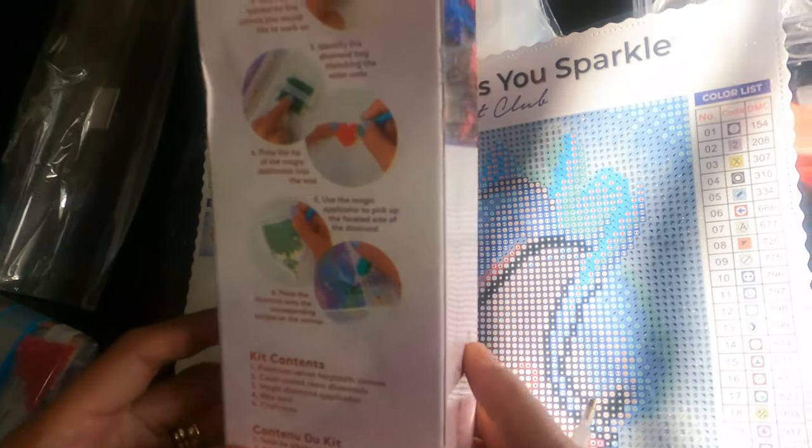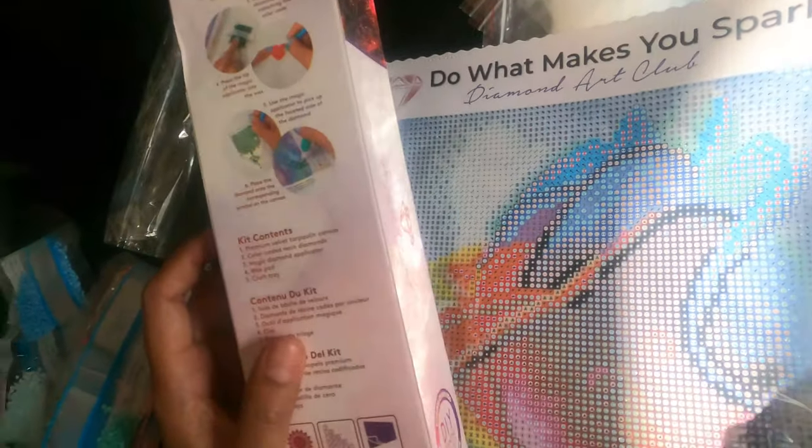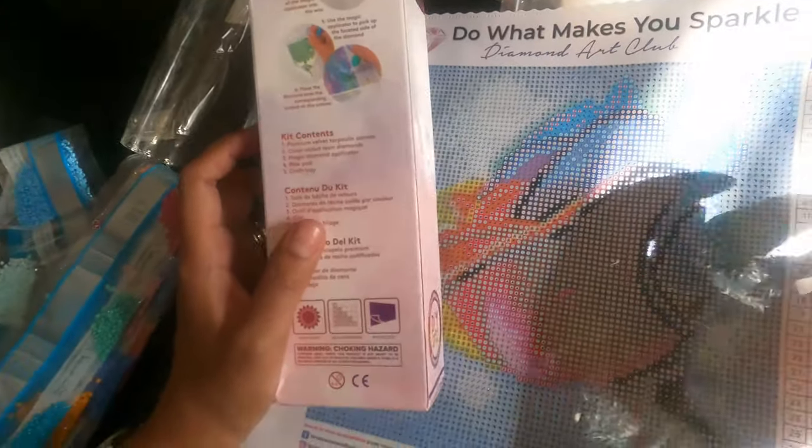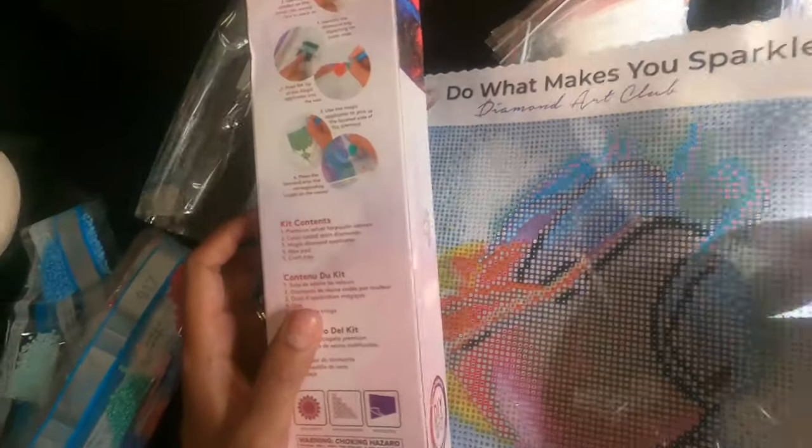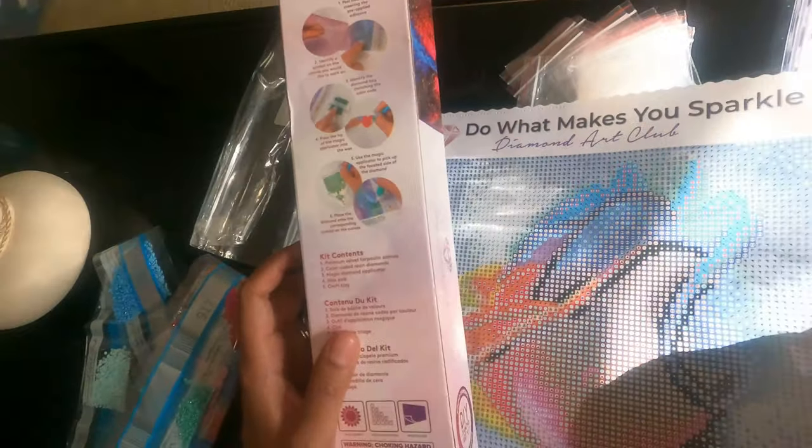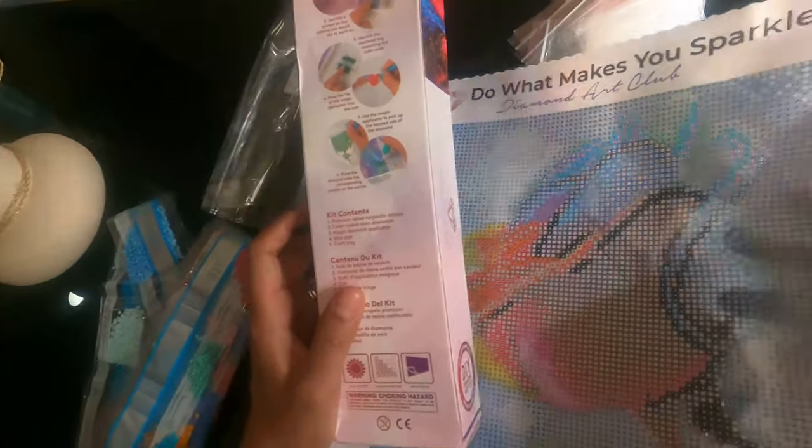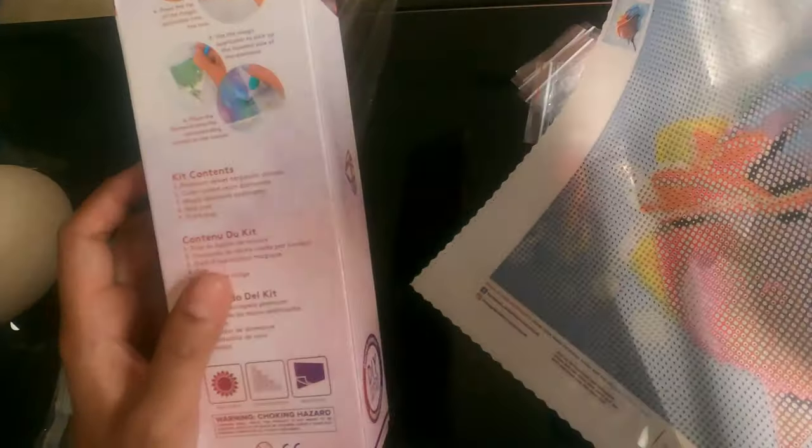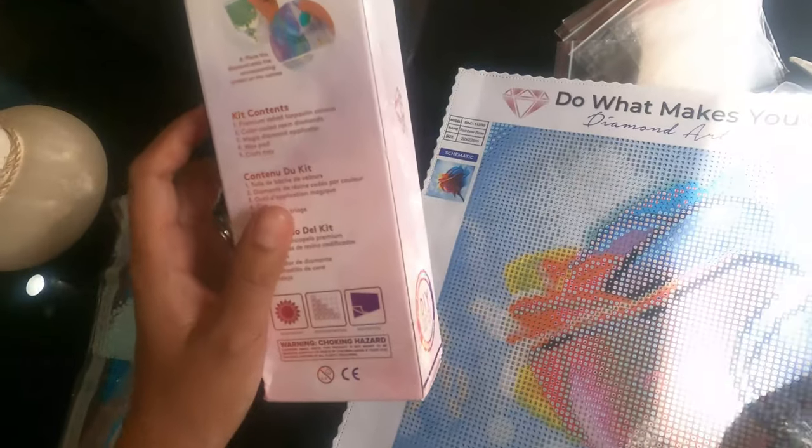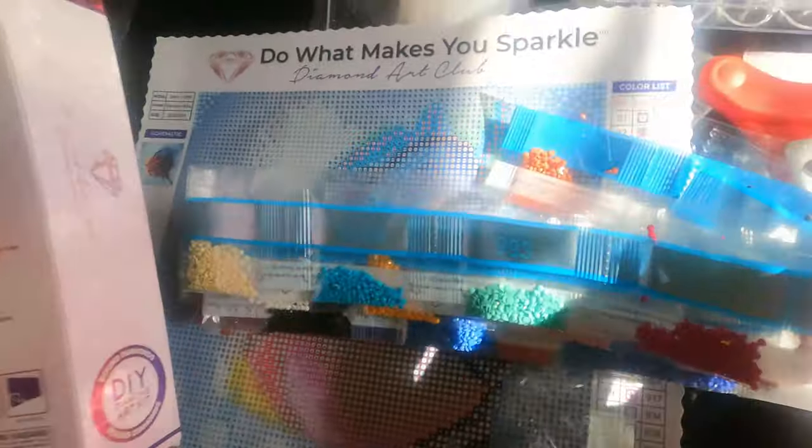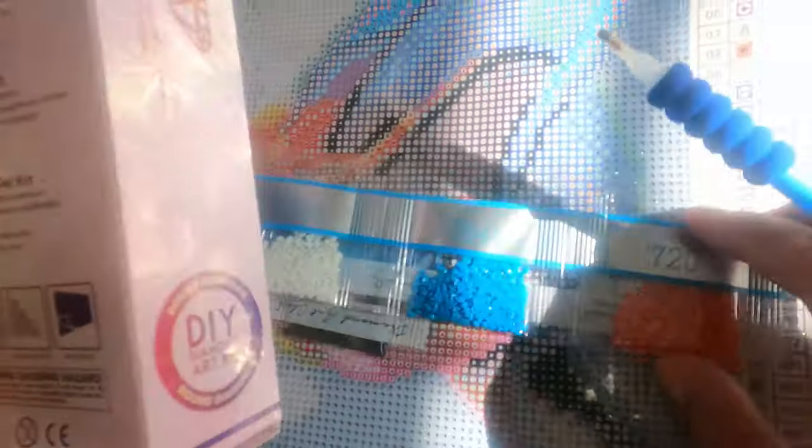It's a velvet tarpaulin canvas. If you can touch it, there's a velvety feel at the back of this canvas. It's color-coded resin. These are made of resin and you can see it has numbers. It comes with numbers right here, so it's color-coded.